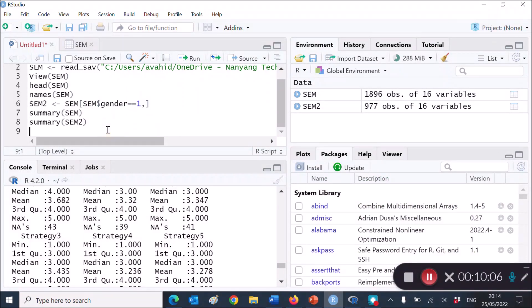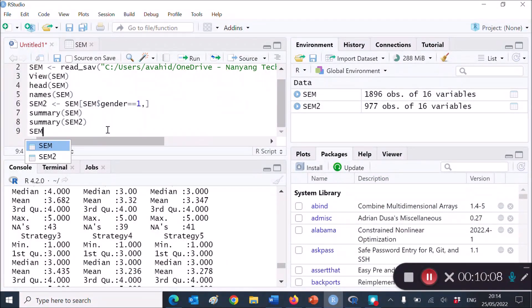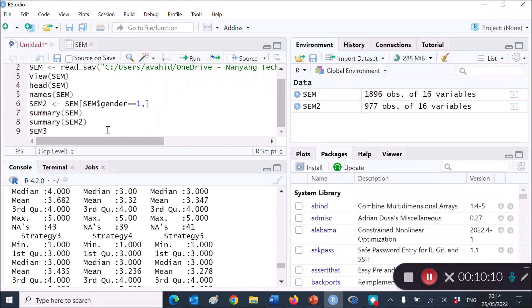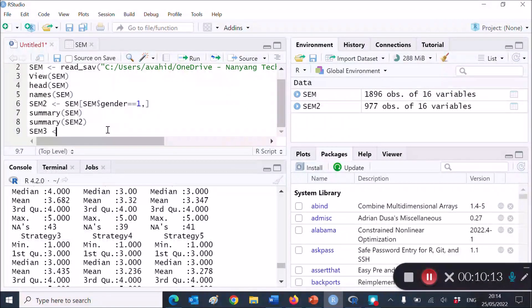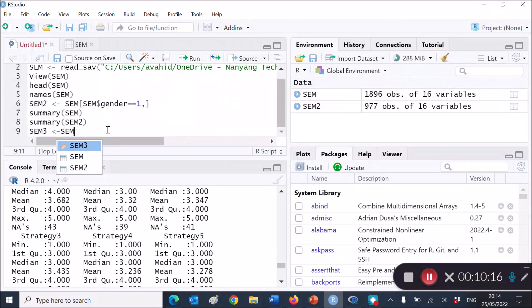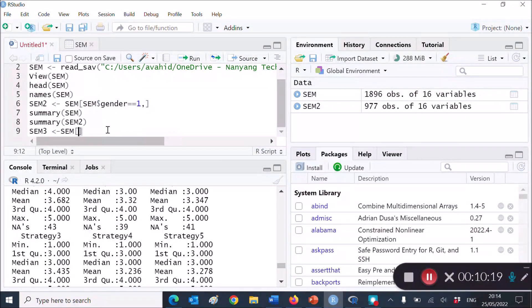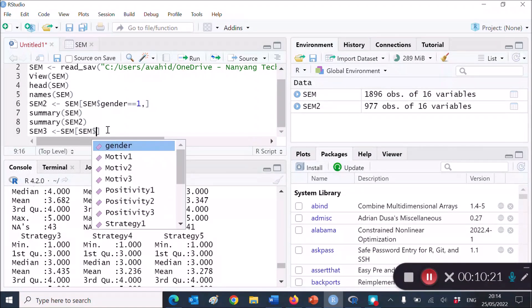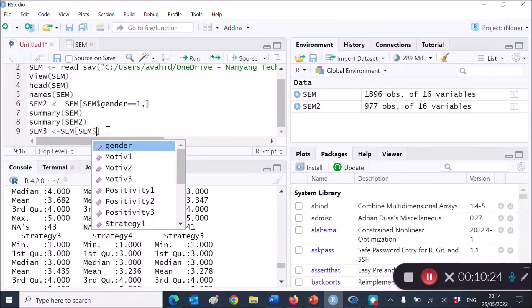I'm going back to the source. SEM3. I'm going to call it SEM3 just to be systematic. And then I want R to open SEM3 for me. Brackets, SEM, dollar sign. And here you can choose anything that you like.